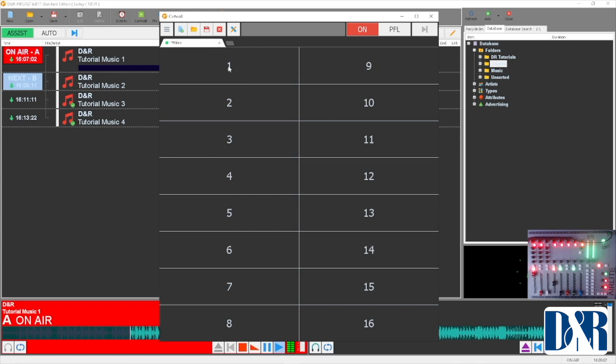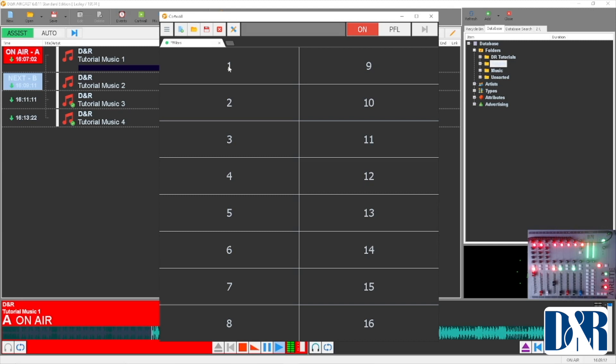A is one to eight, B is one way. The only thing is that on your screen it says nine to sixteen on the second one, but okay, everybody can count, right? So just go to your card wall, right mouse click on any of the numbers, open audio files.